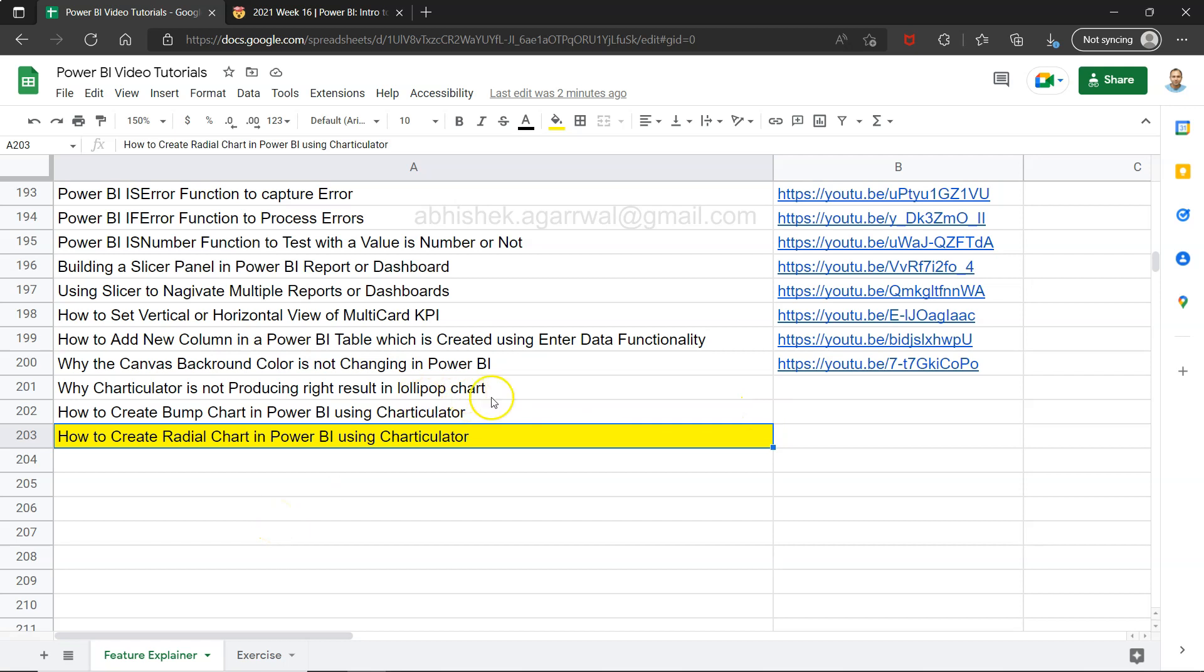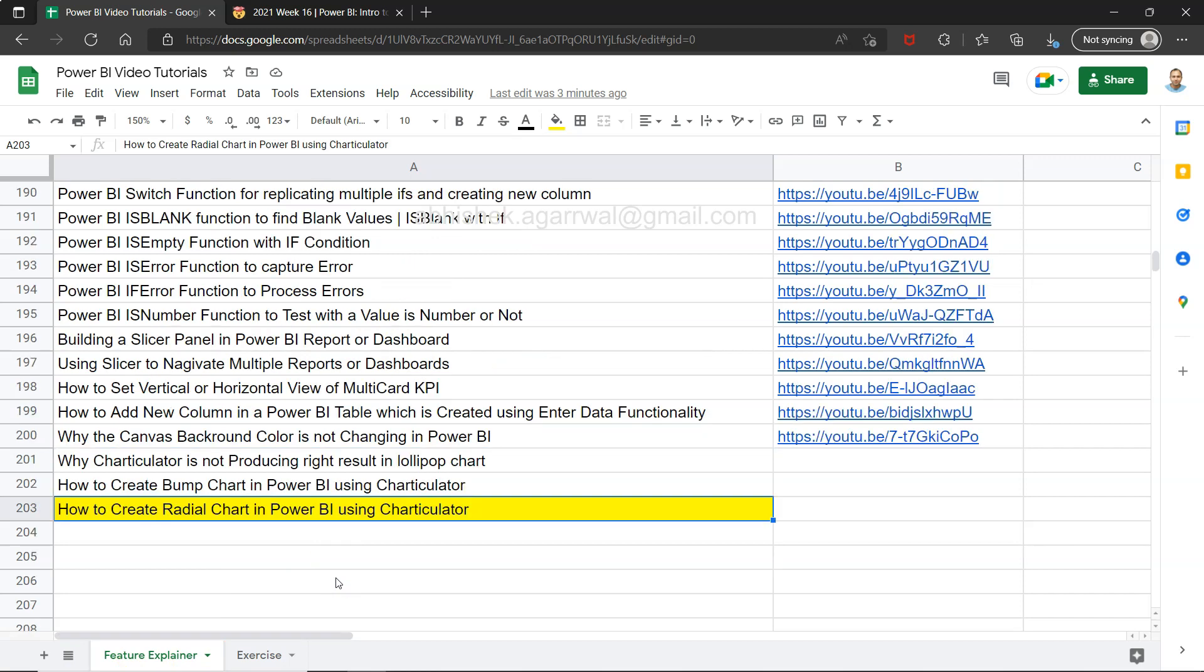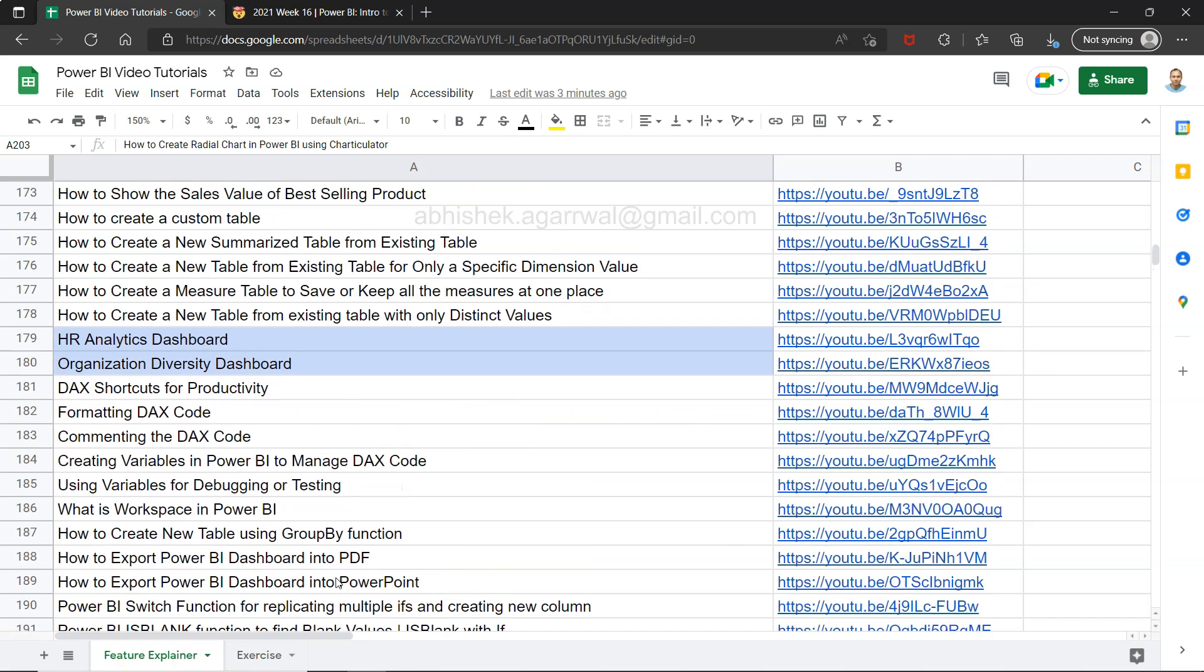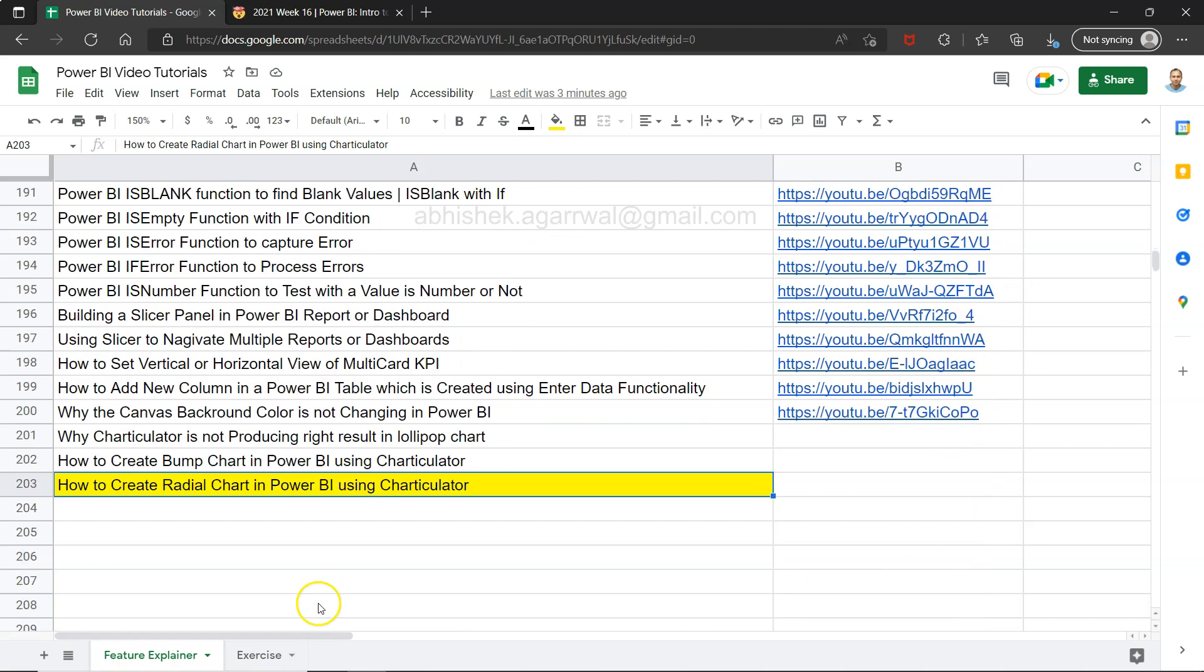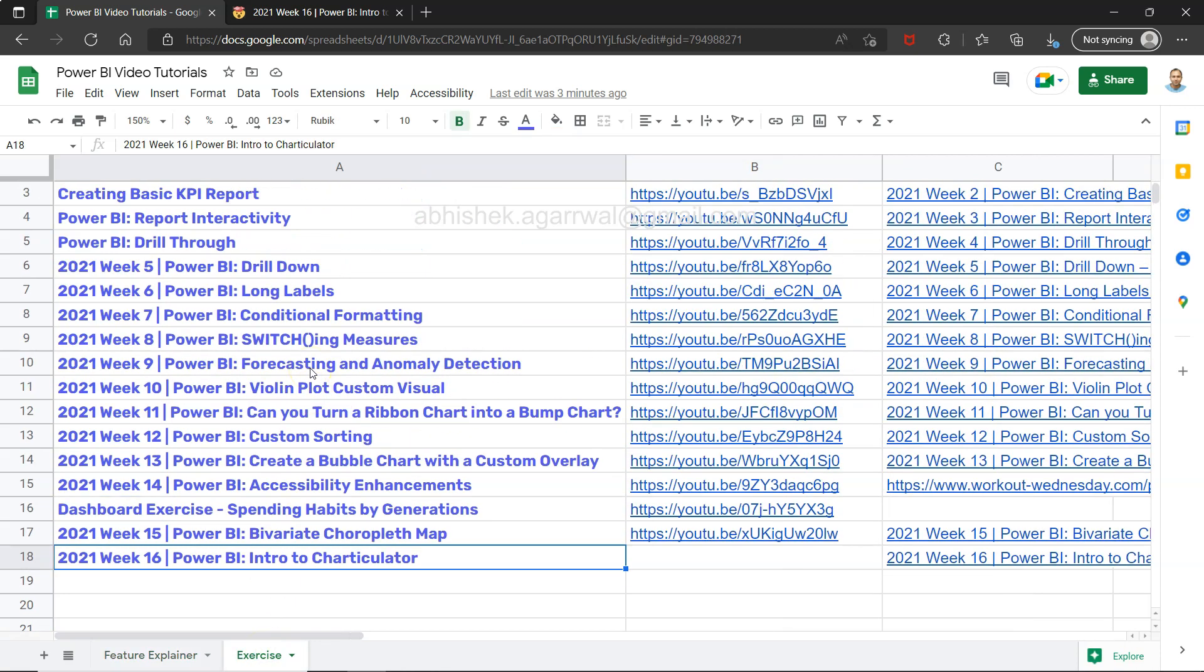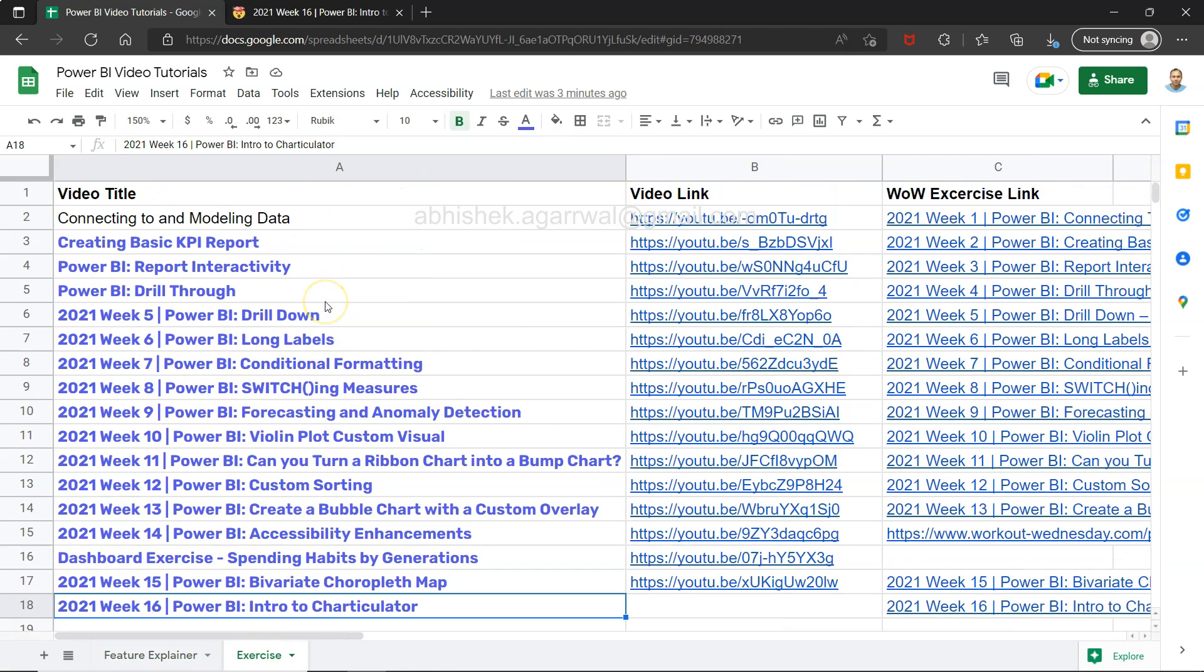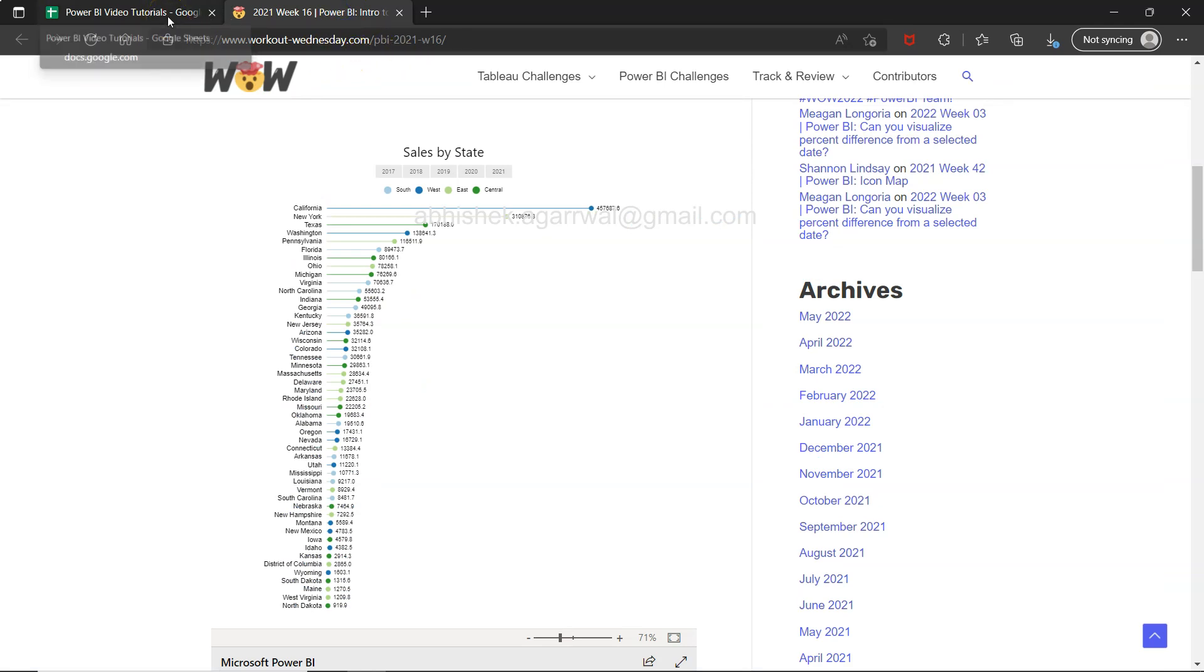With the help of Charticulator, another thing is this sheet which is a live Google sheet. As you can see, the link of the sheet is present in the description. That way you can come and view all of my previous 200 videos which are about Power BI features like visualization, DAX, some dashboards, and everything I've captured based on my knowledge.